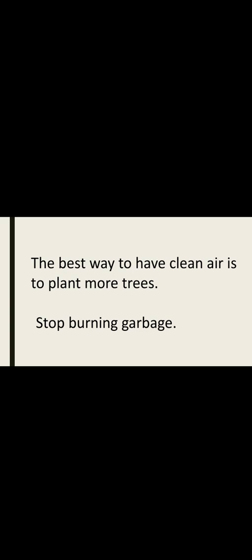The next point is to stop burning garbage. You already know that burning garbage is a cause of pollution. If you stop burning garbage, you will get clean air.